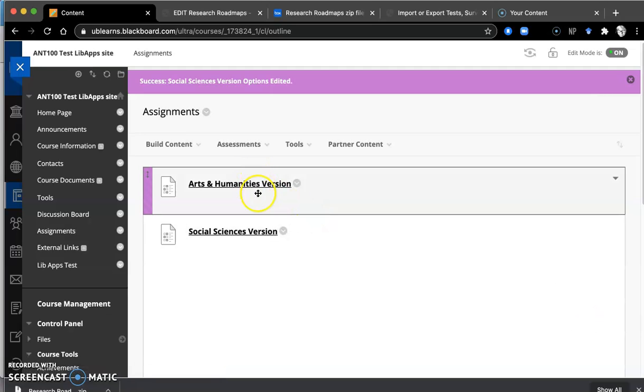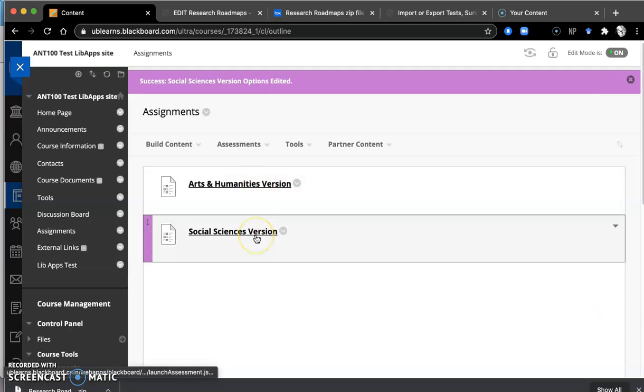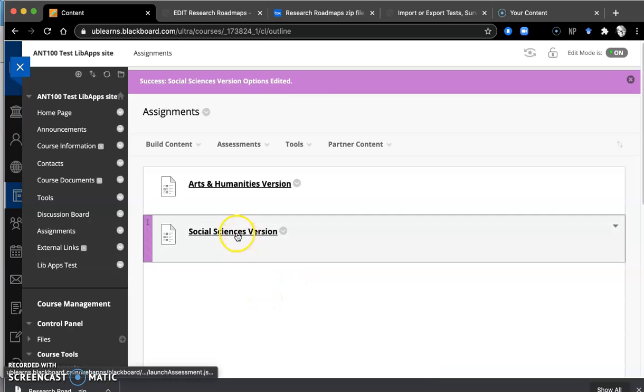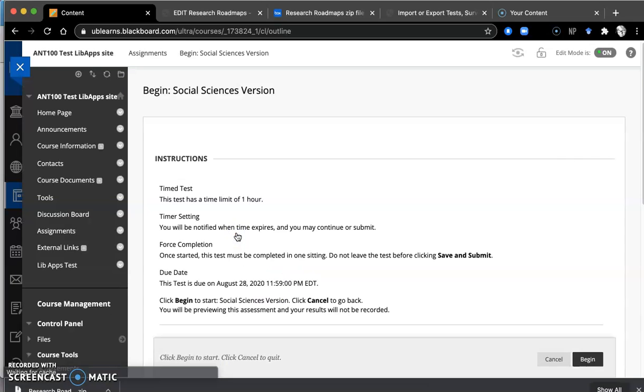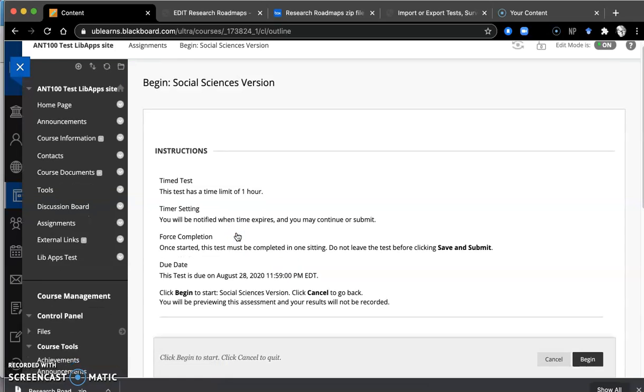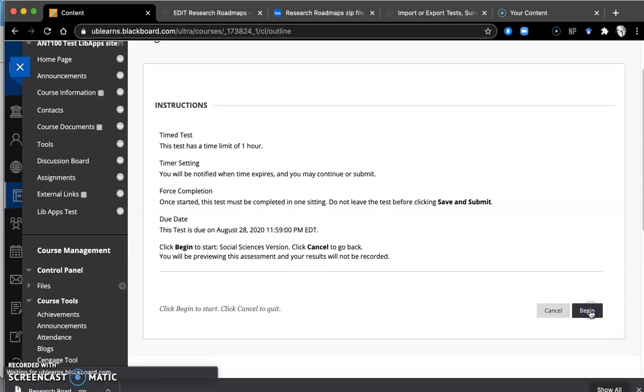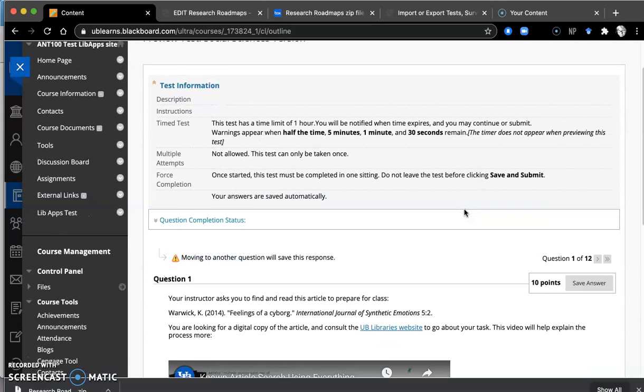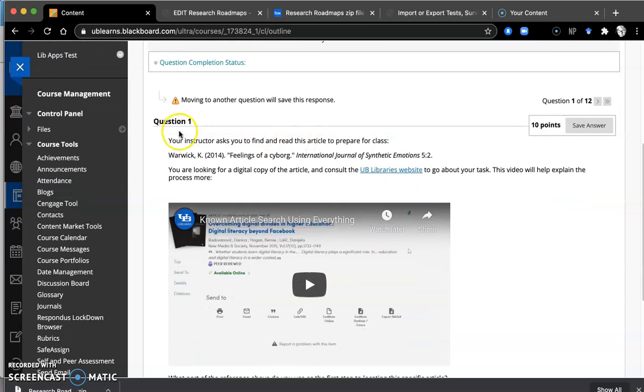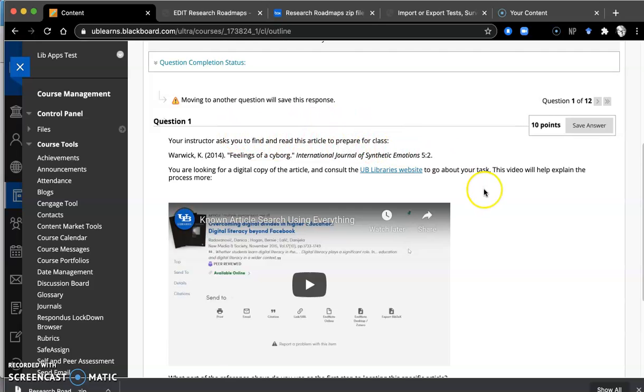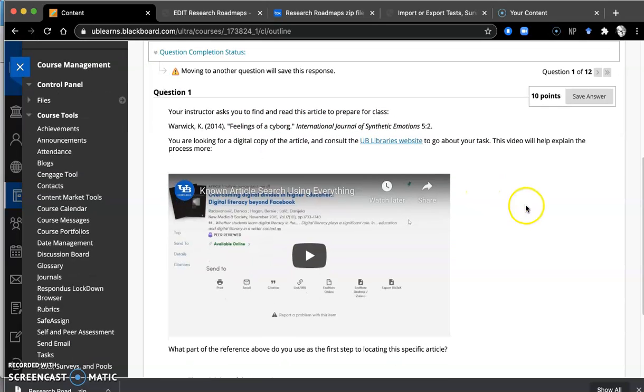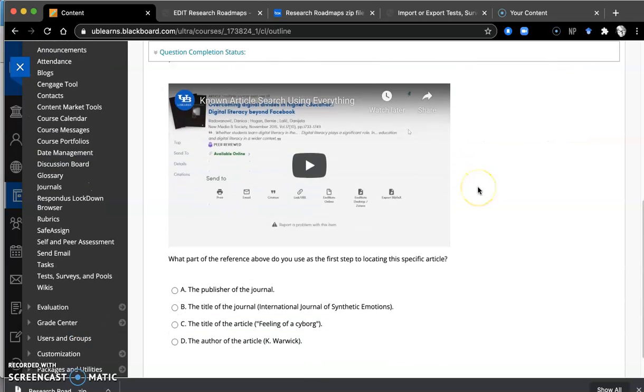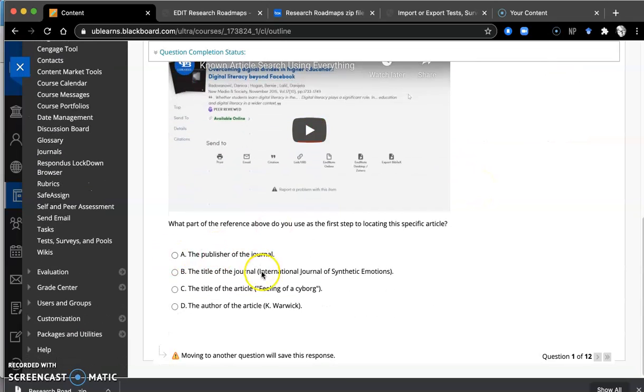And here you have the arts and humanities and the social science version. We also have a health version. So let's go into social science. That's what this looks like. Just so you see what your students would be seeing. So they'll be getting a question that's kind of like a real world question. You're asked to find and read a particular article. You're looking for a digital copy. It introduces them to the library's website, but here's a video that you want them to watch on how to actually find the item from the library's website. And then there's a multiple choice question.